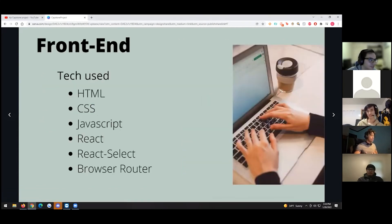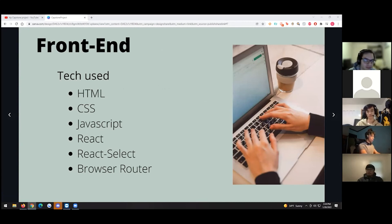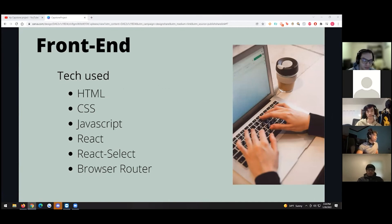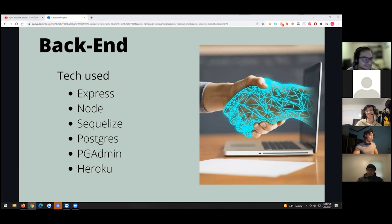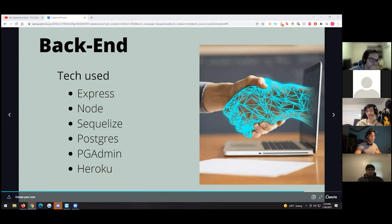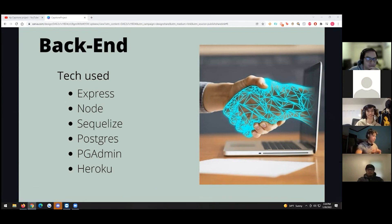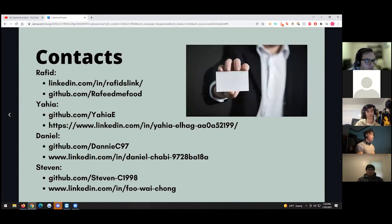For our tech stack — on the front end we used HTML, CSS, JavaScript, and React. We used React Select for the ingredient search bar pulling data from the API, and React Router for navigation between pages. On the back end, we used Express, Node, Sequelize, Postgres, pgAdmin, and Heroku for deployment. We basically applied everything our instructor Ariel taught us throughout the month.